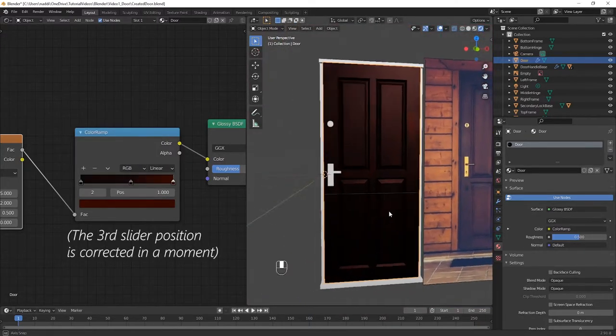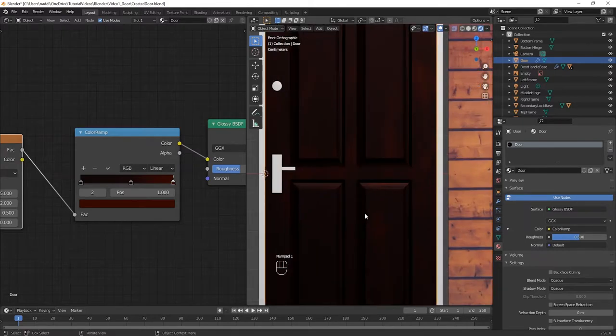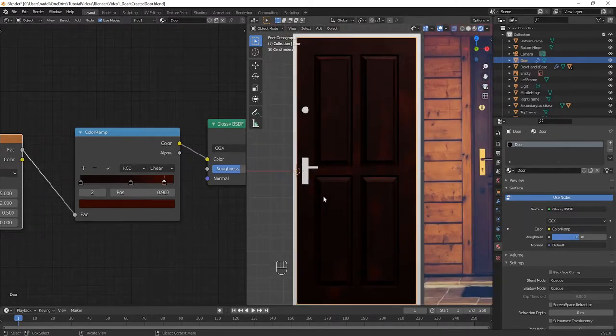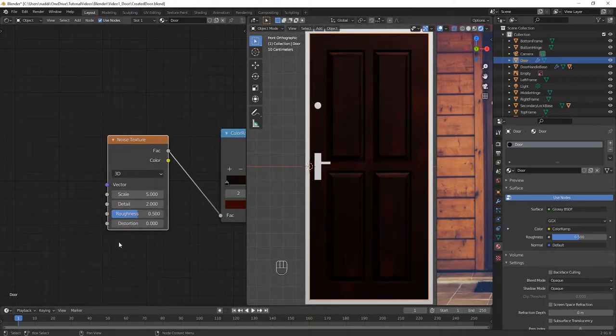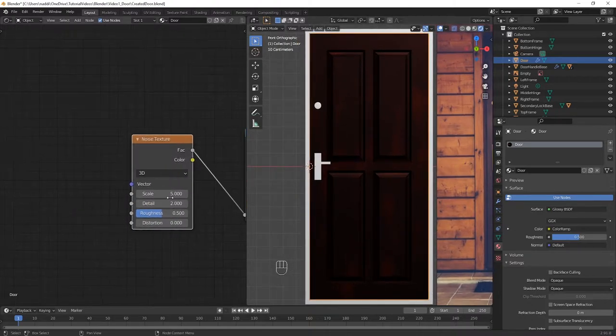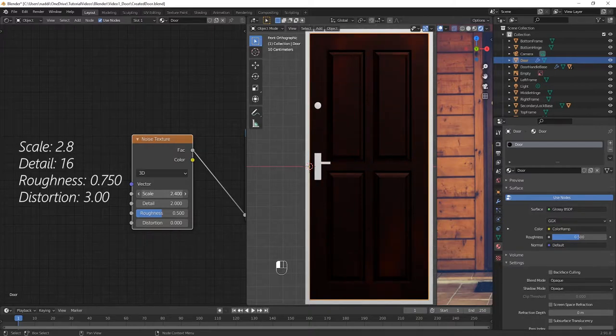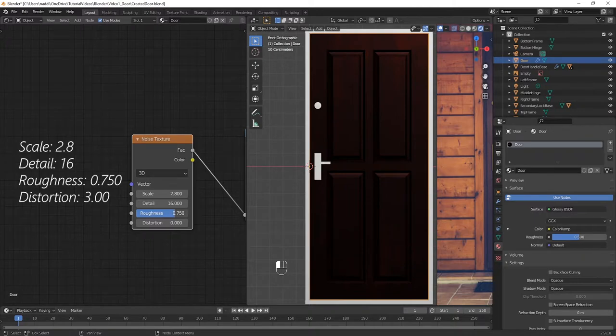Okay, now that the colours are right, let's adjust the Noise Texture properties. So we're going to put the Scale to 2.8, the Detail to 16, the Roughness to 0.75, and the Distortion to 3.